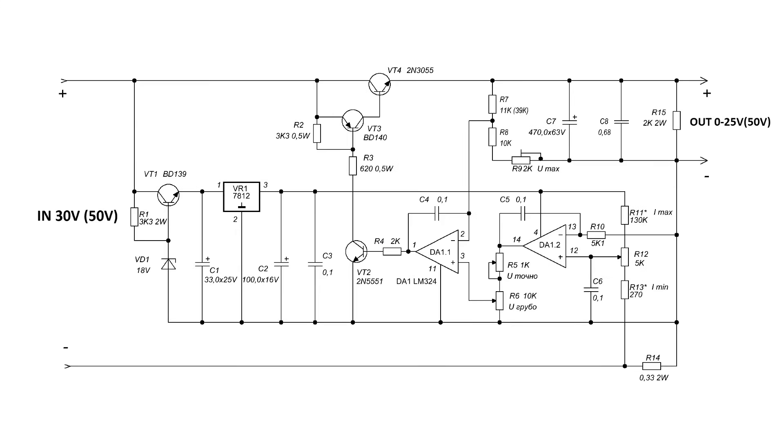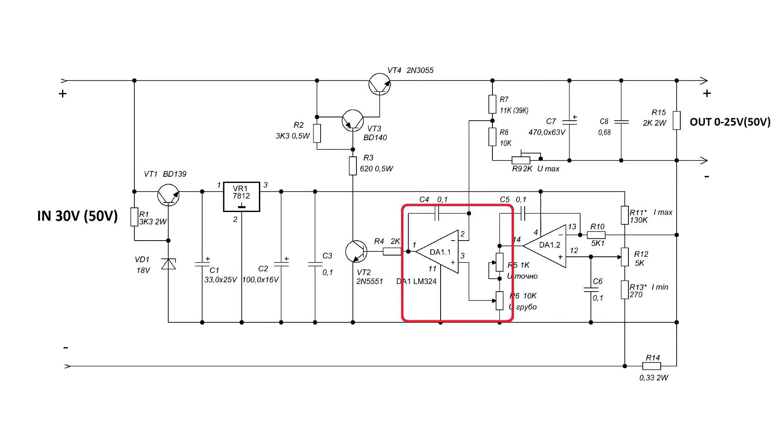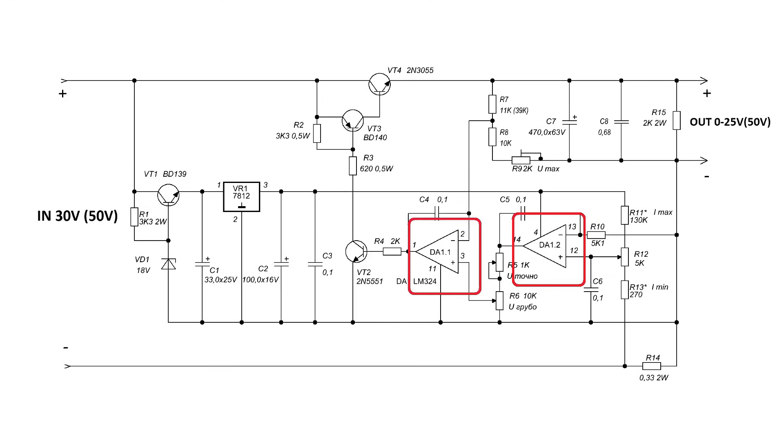This circuit is interesting because the current feedback controls the output voltage. When the power supply operates as a voltage regulator, the first operational amplifier works as a comparator and ensures stable output. Voltage, which serves as a reference for the second amplifier, on which the voltage regulation is based.